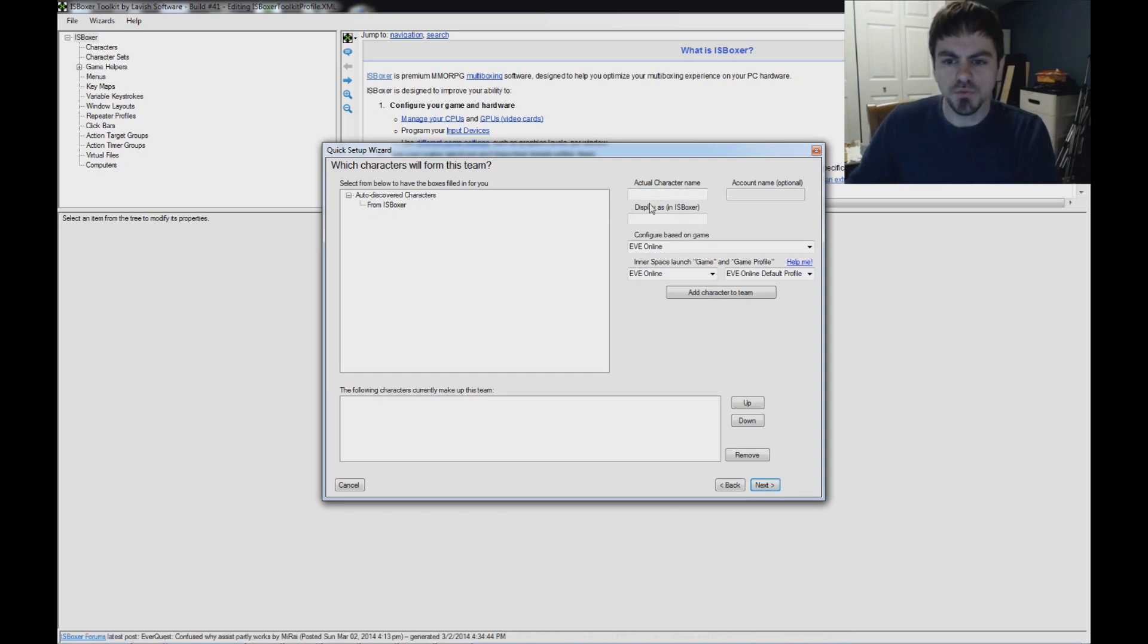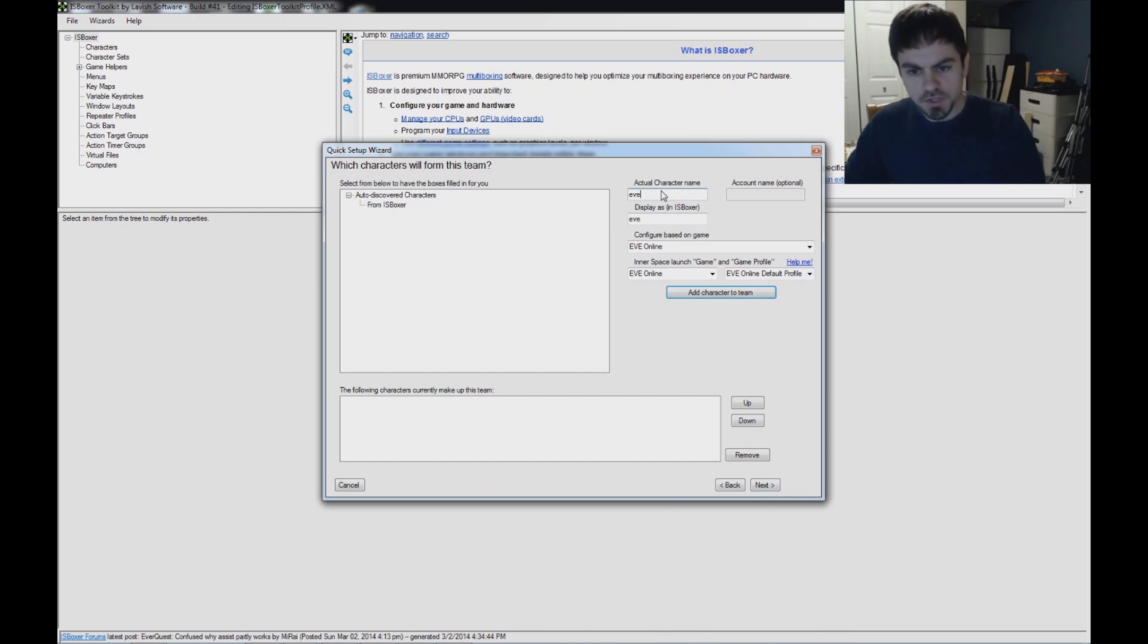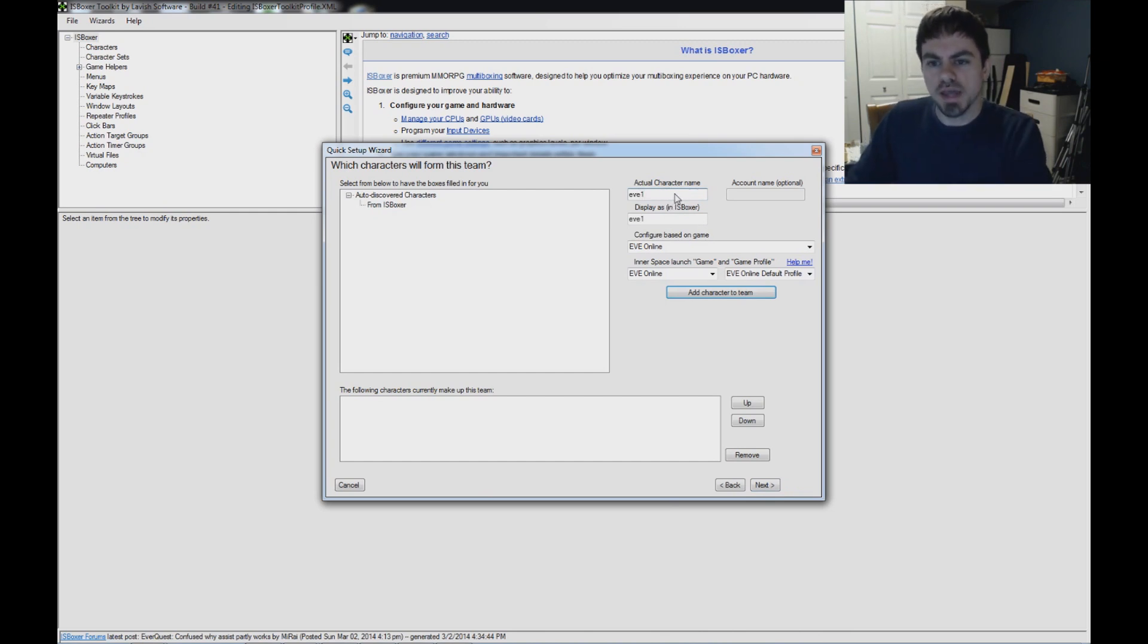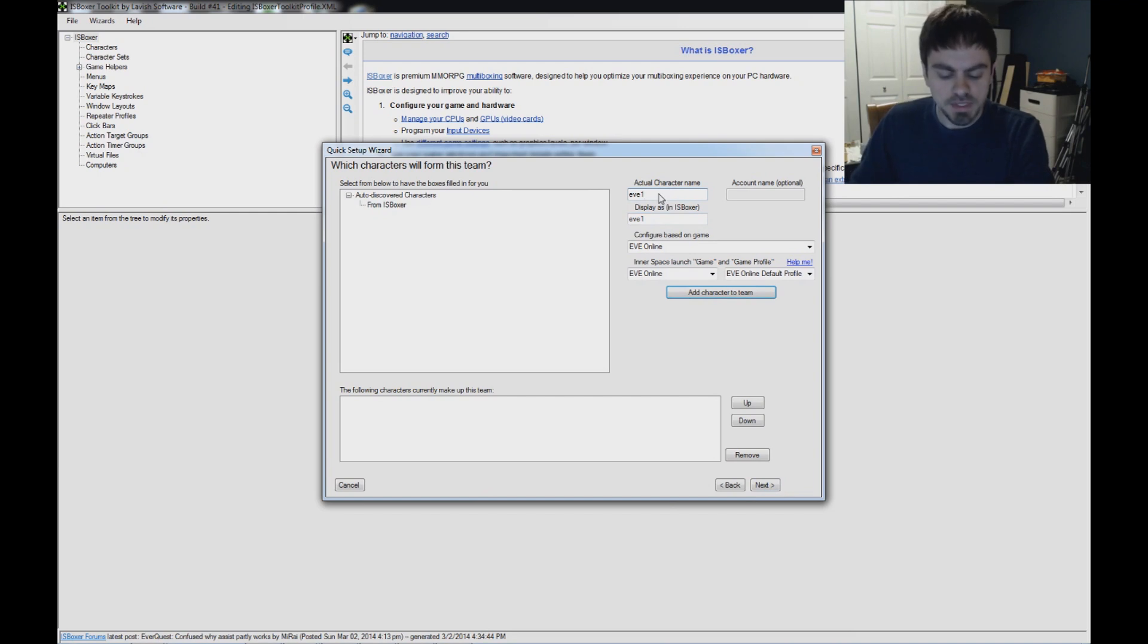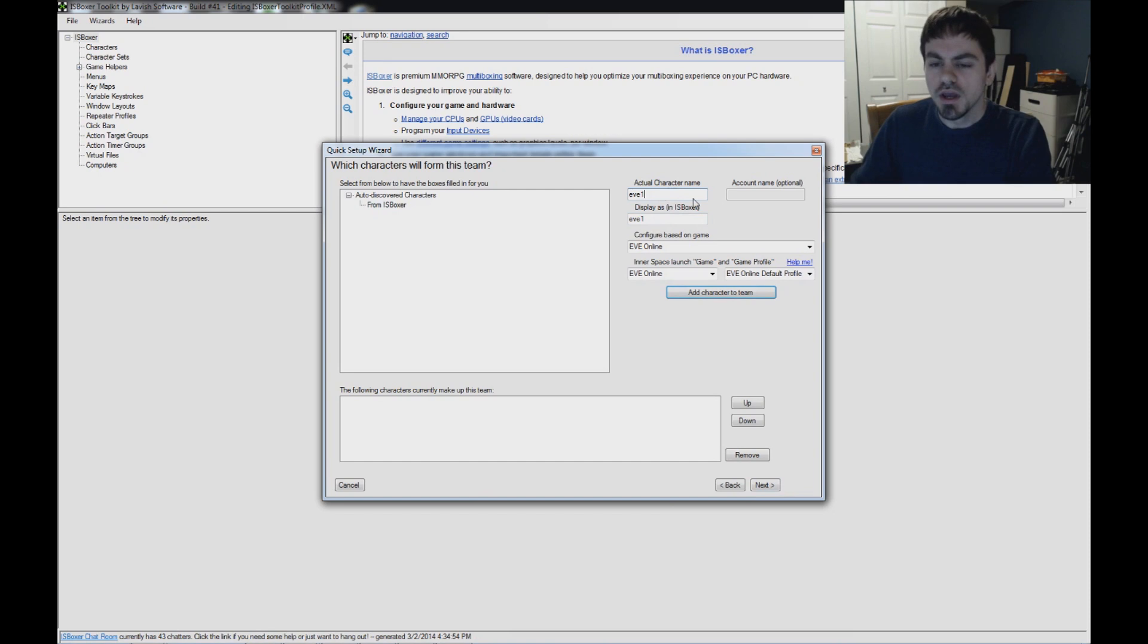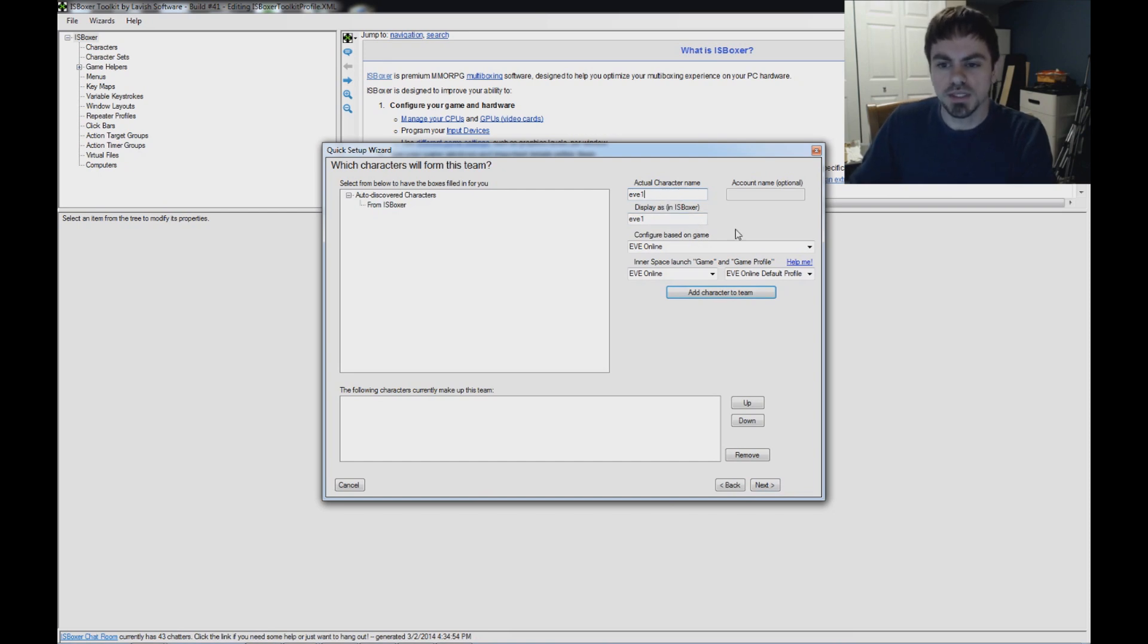Which characters will form this team? Give it each of your characters that you're playing right now. You don't have to put the actual character name, although if you want to set up different settings for your DPS from your logistics and so on, then in that case it might be easier for you to put the character name so that you can set that up easier.